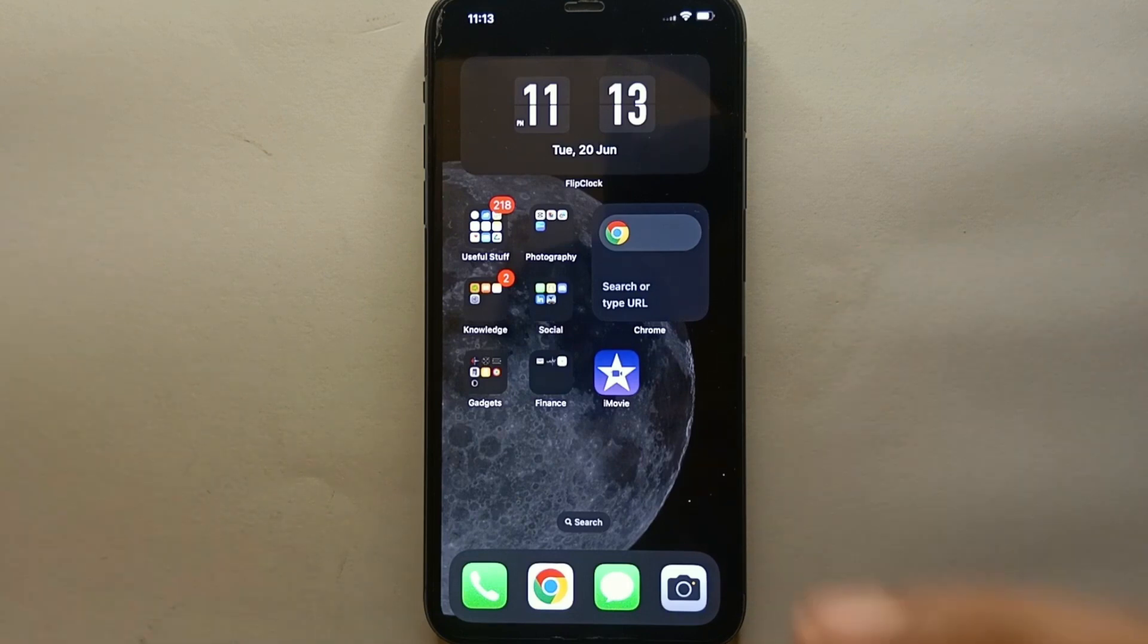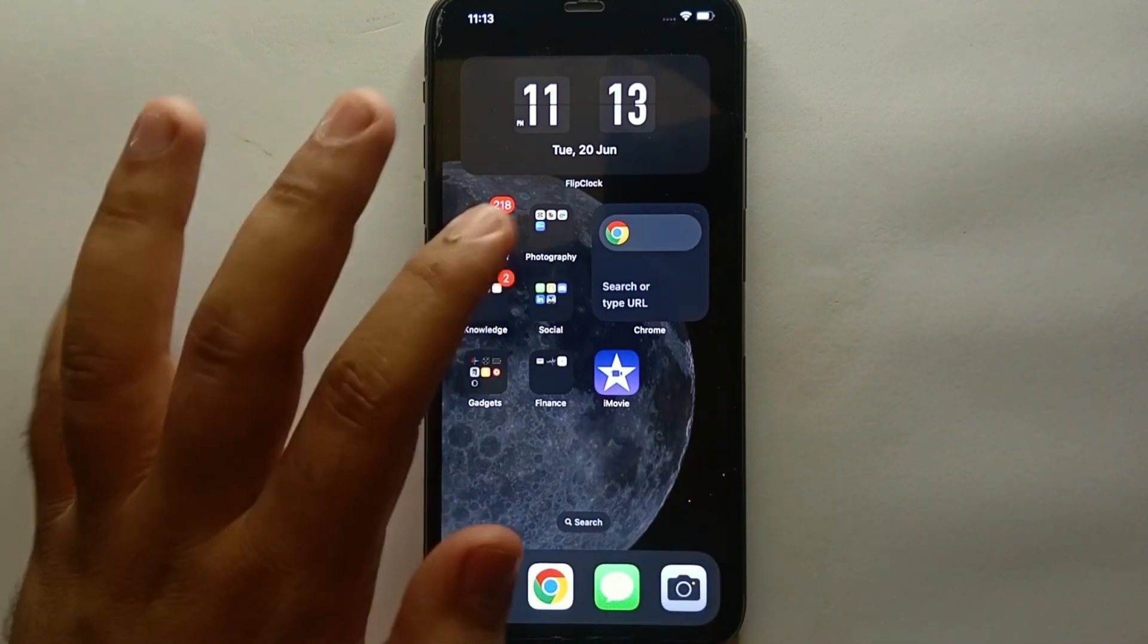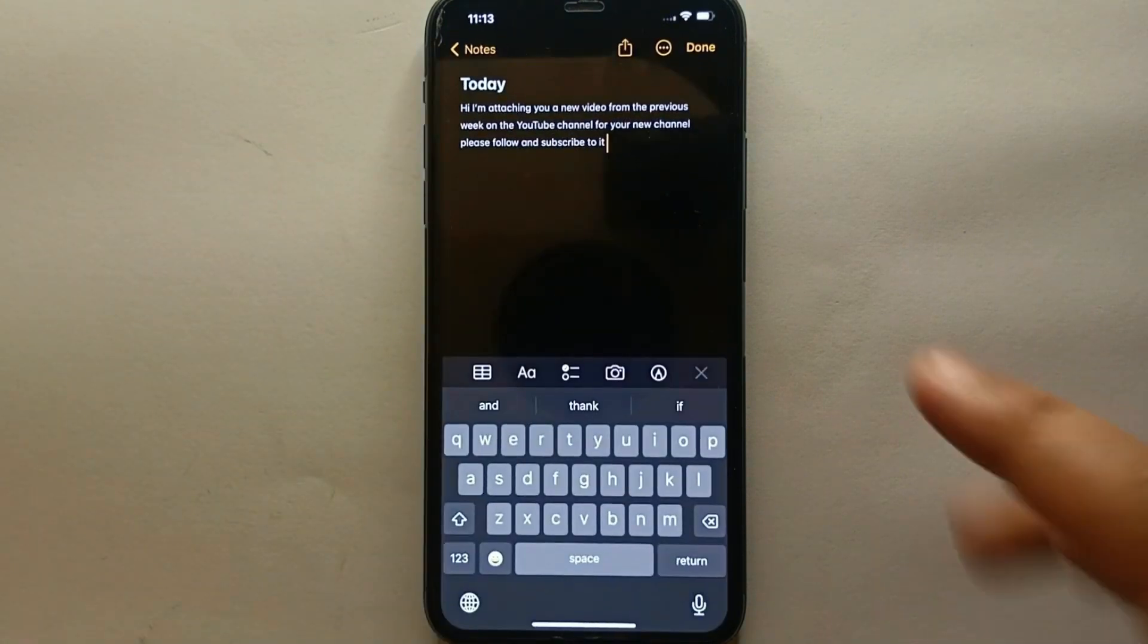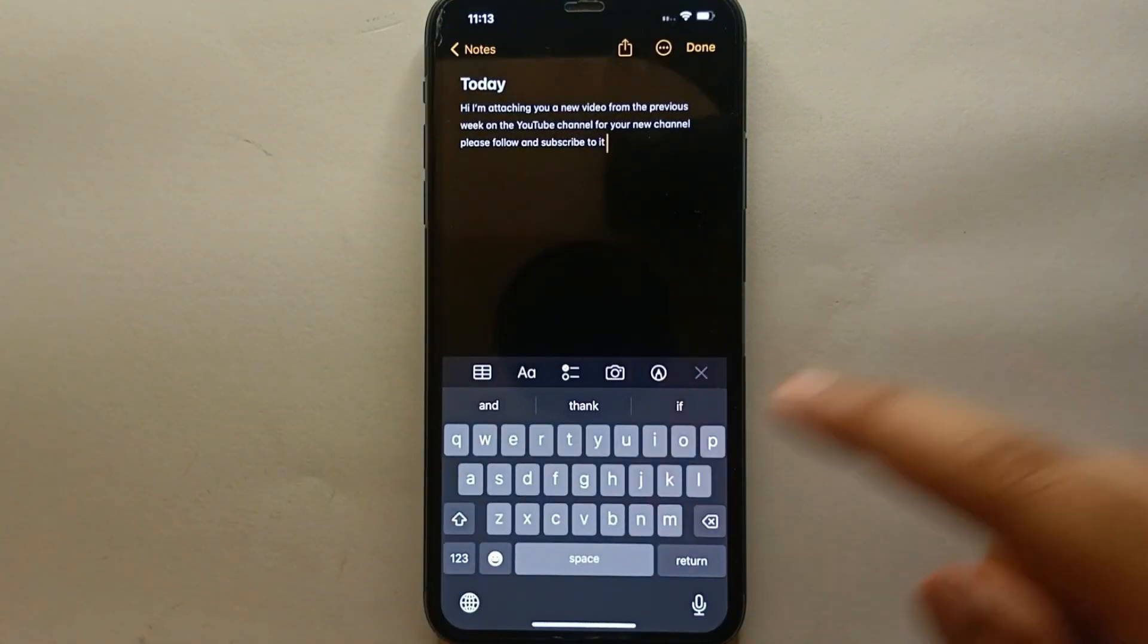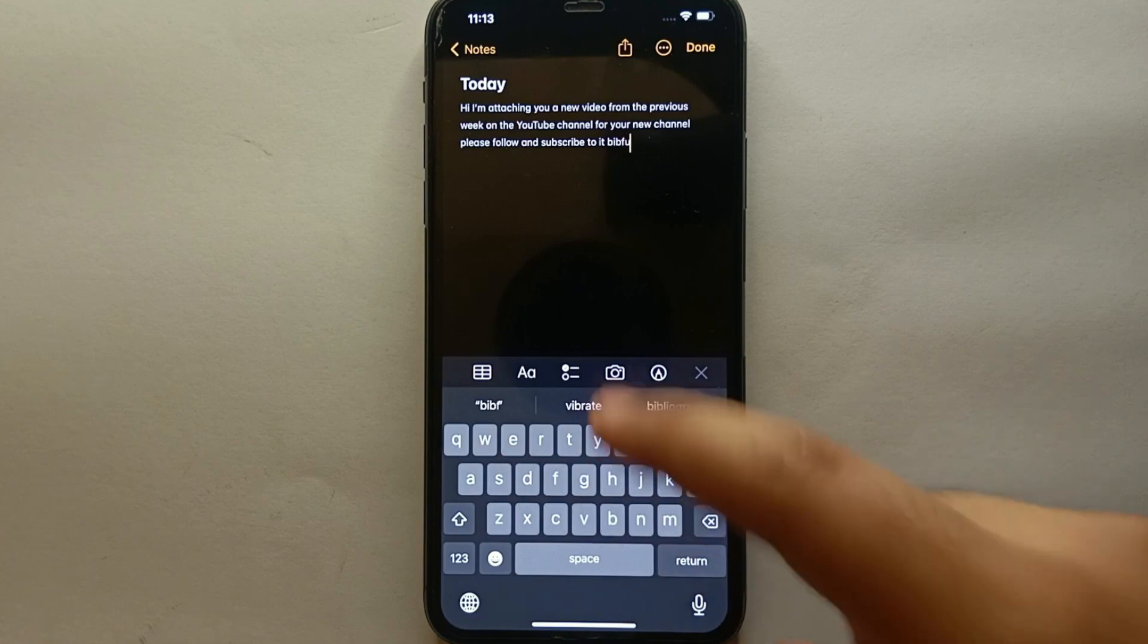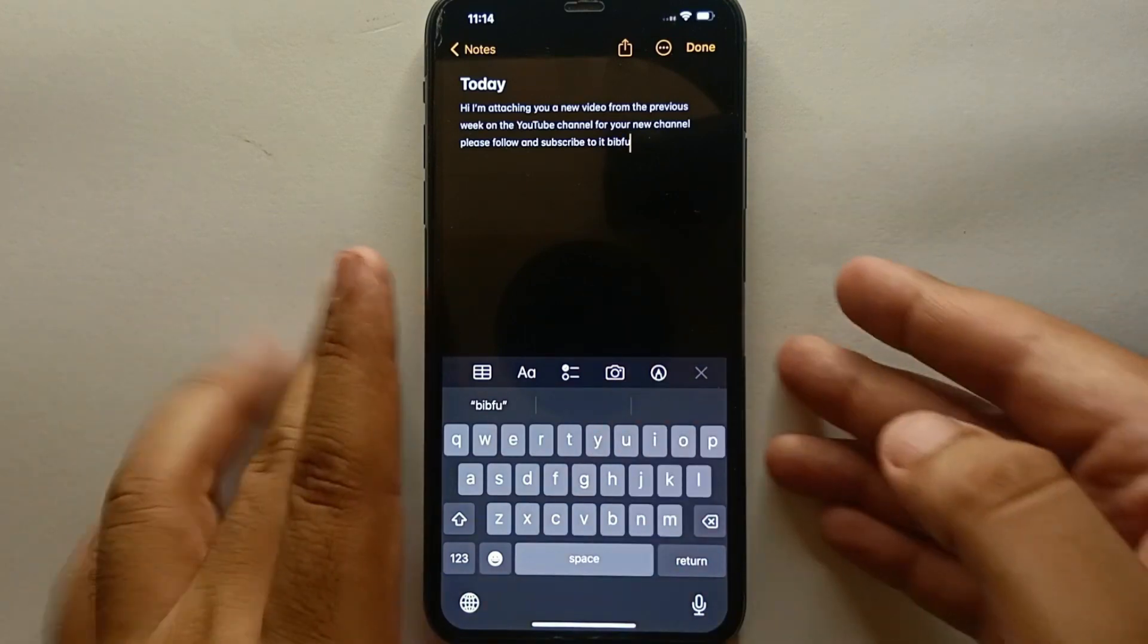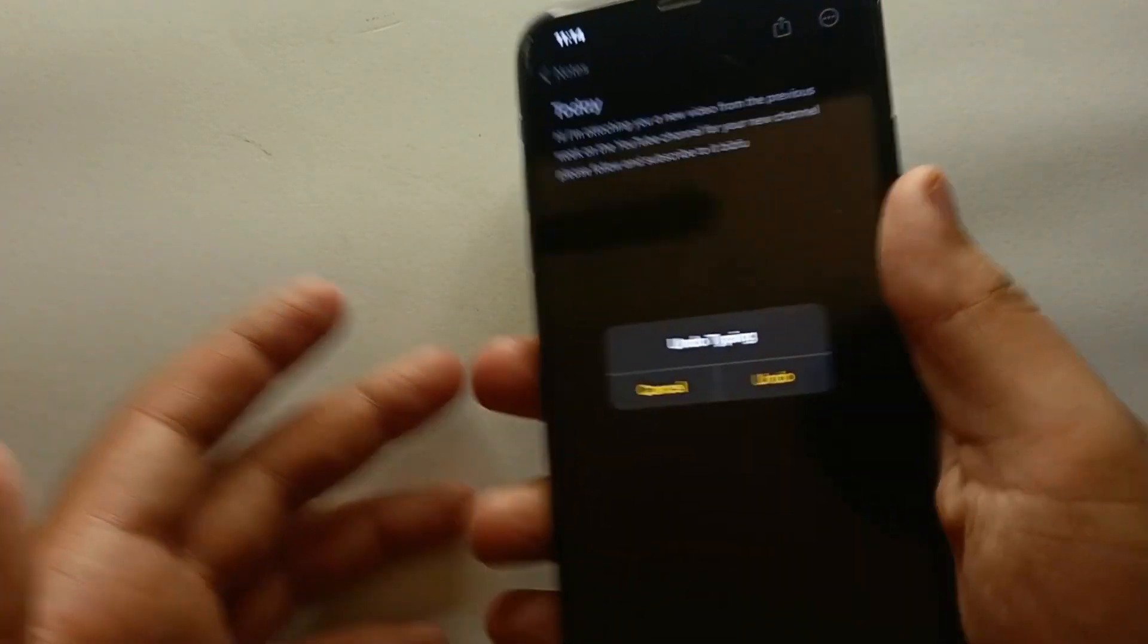For example, if you're writing a message or maybe if you're writing in the notes and if you shake your mobile phone, it will ask you if you want to undo it or not. It is an option or you could say the feature by iPhone itself.